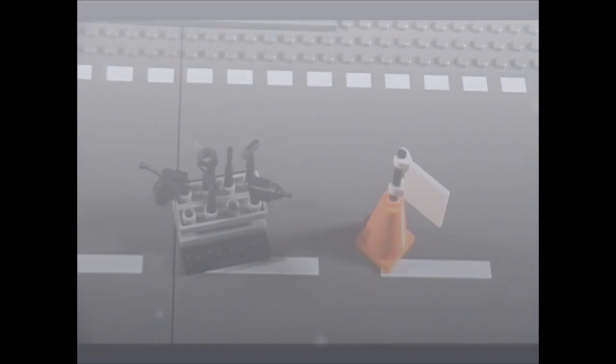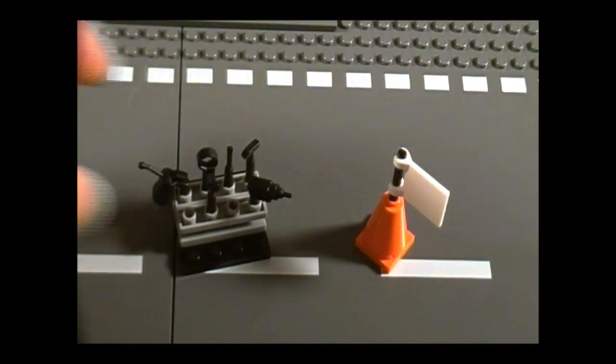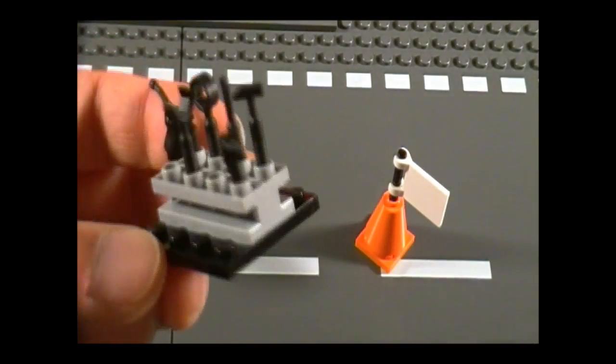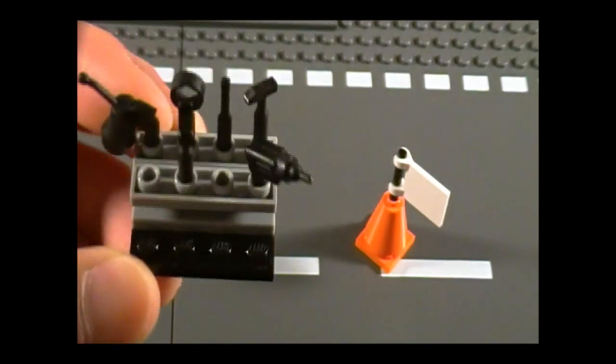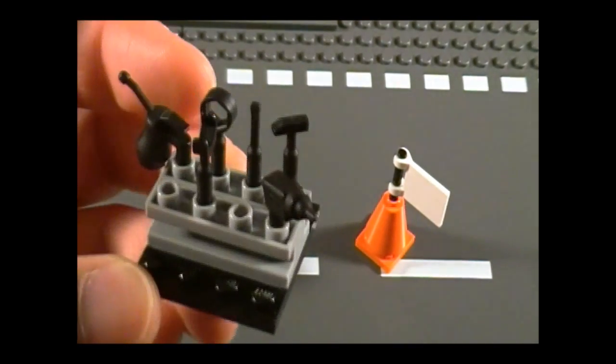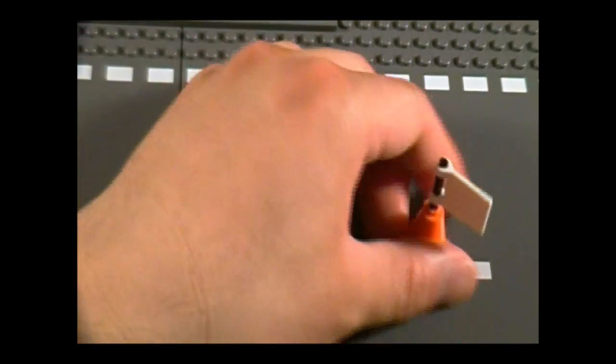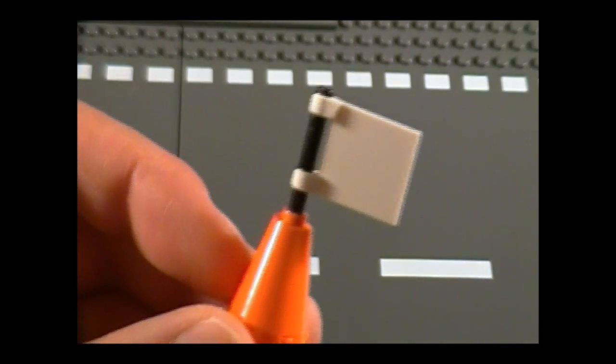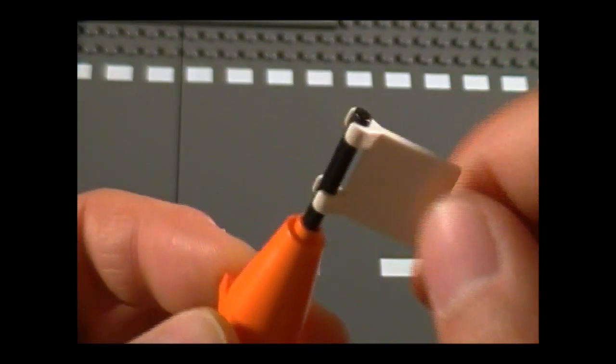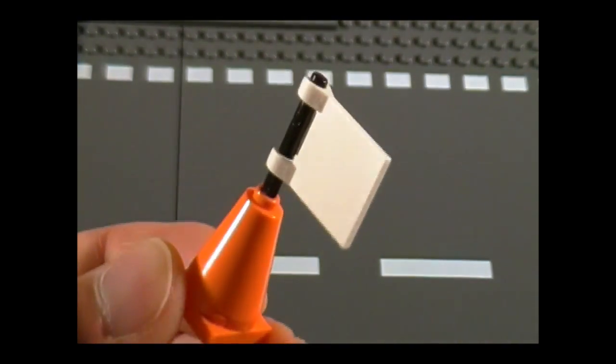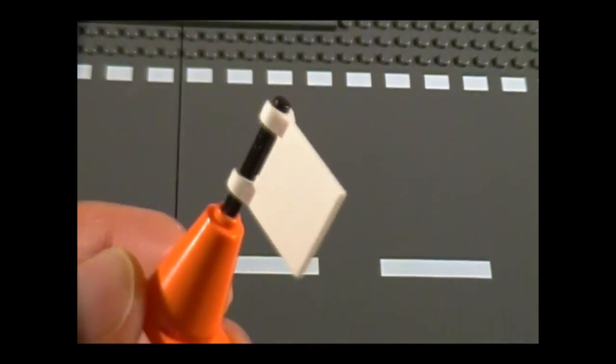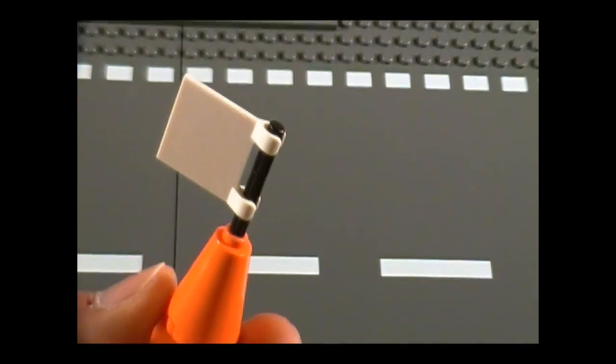Let's take a look at the accessories. Here we have the toolbox, which is a very straightforward build. This goes inside the trailer, which I'll show you later. And here we have the cone, which I think is really cute. There it is. You have a flag sticking out of it. There's a sticker that goes on there, but I didn't bother with that.